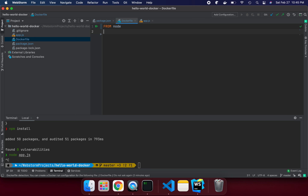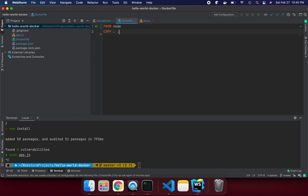Once you say FROM node, your Docker environment is set up. Next, we use the COPY instruction. COPY copies files from the current folder — like app.js, package.json, and the Dockerfile — into the container. The syntax 'COPY . .' means: from the current local folder, copy everything into the current working folder inside the container.